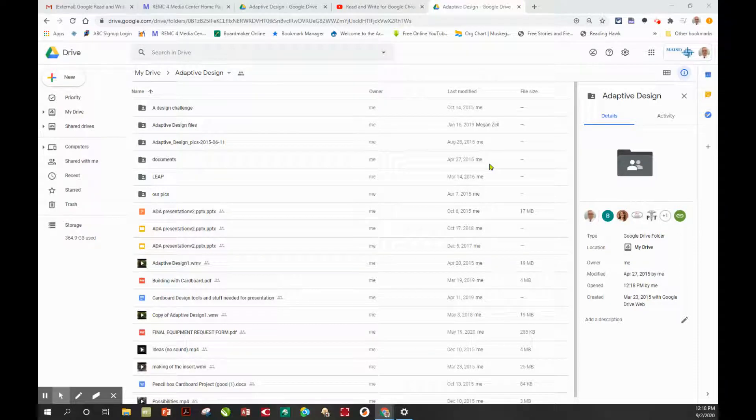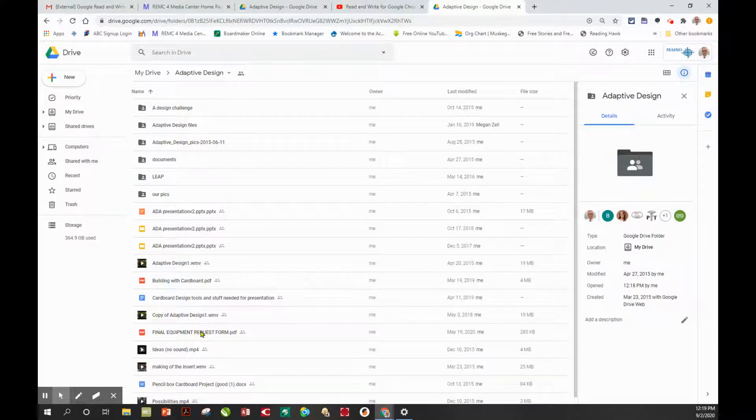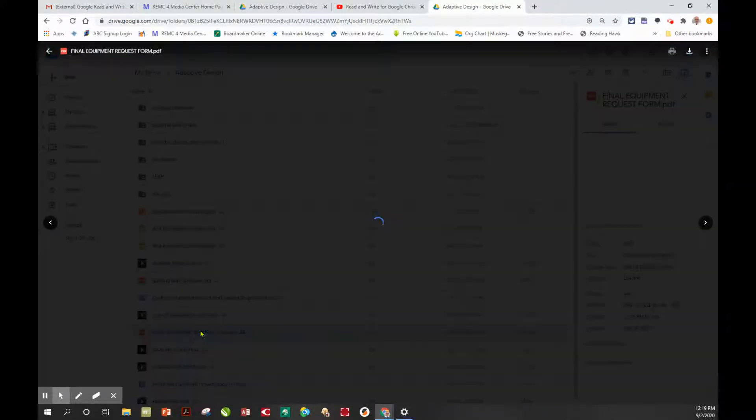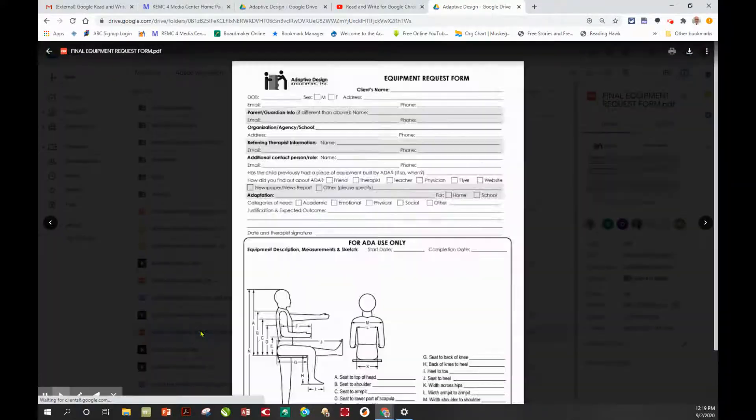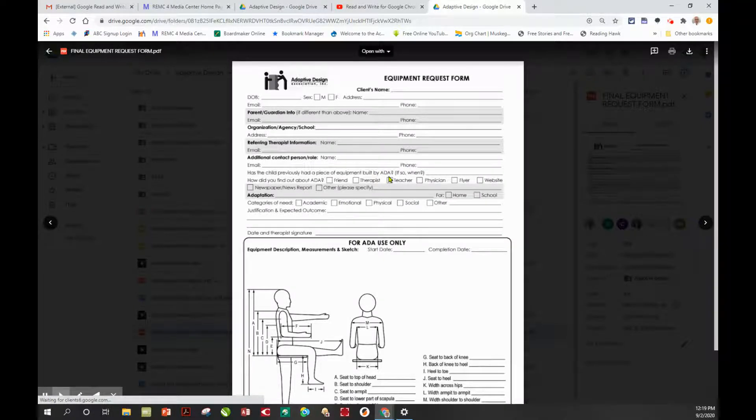Sometimes when we're in Google Drive, we open up a PDF document, and this is particularly true with kids. When they open it up, they try to work here, but this is just the Chrome viewer.